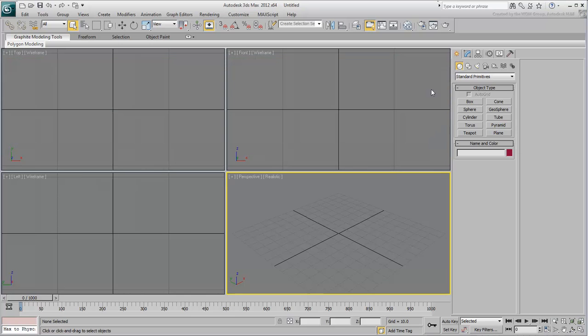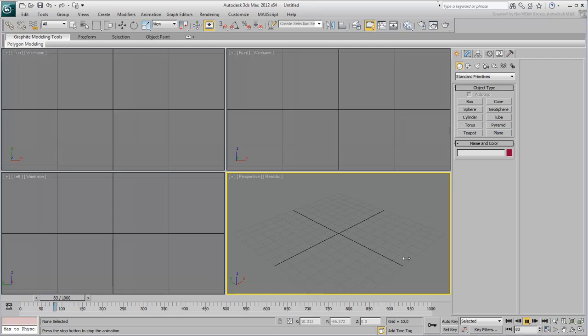Close the Track View window as well. Play back the animation. Although the scene is empty at this time, you should be able to hear the music playing in the background.